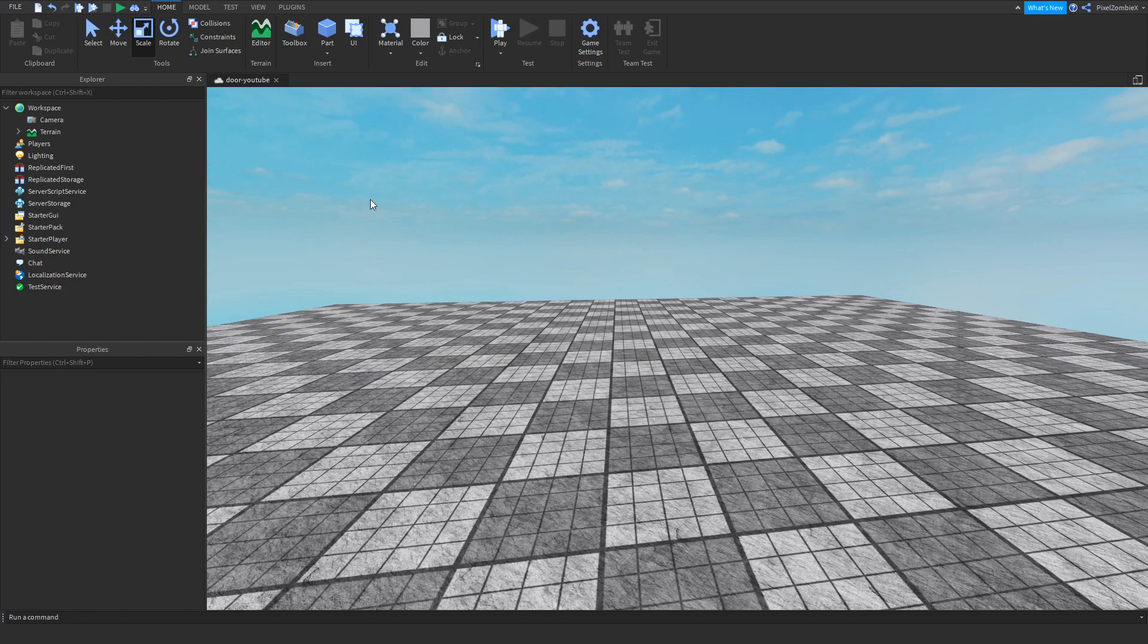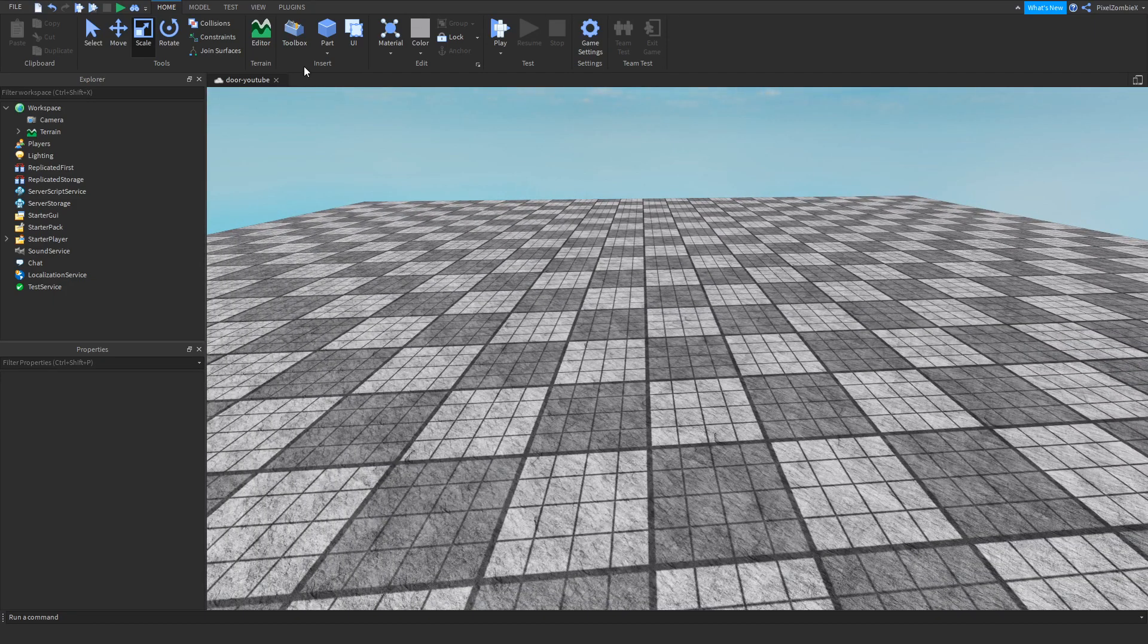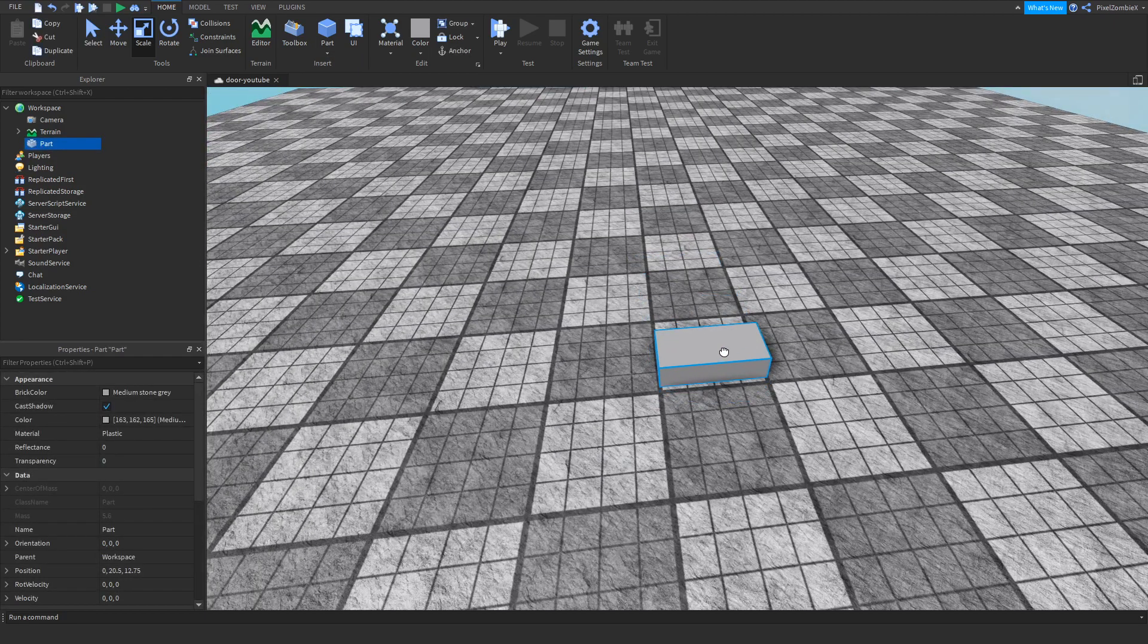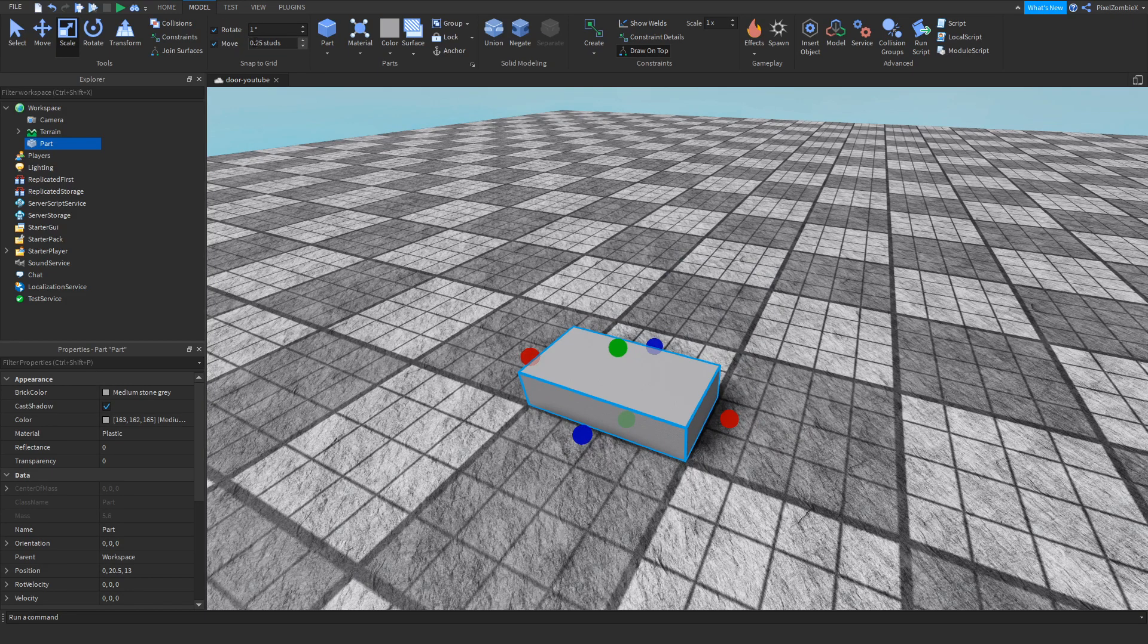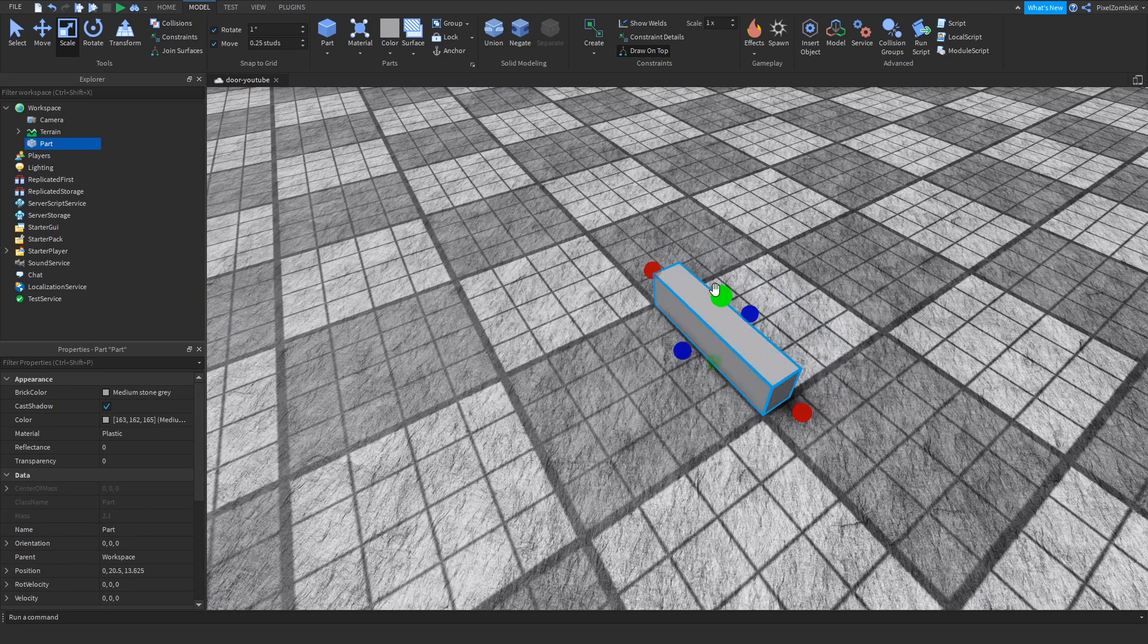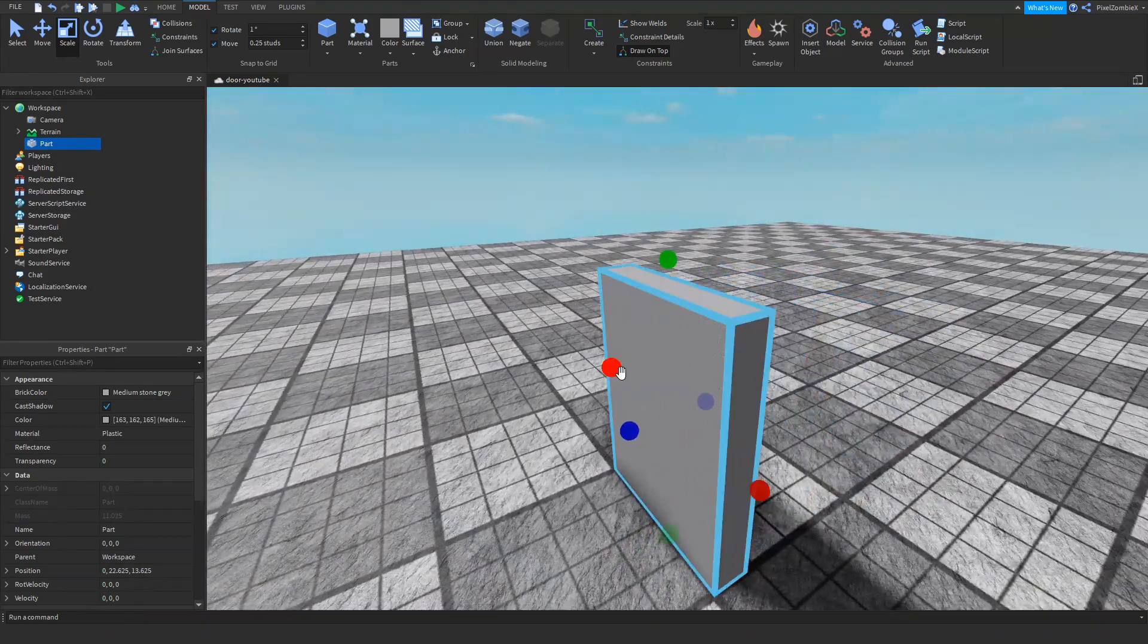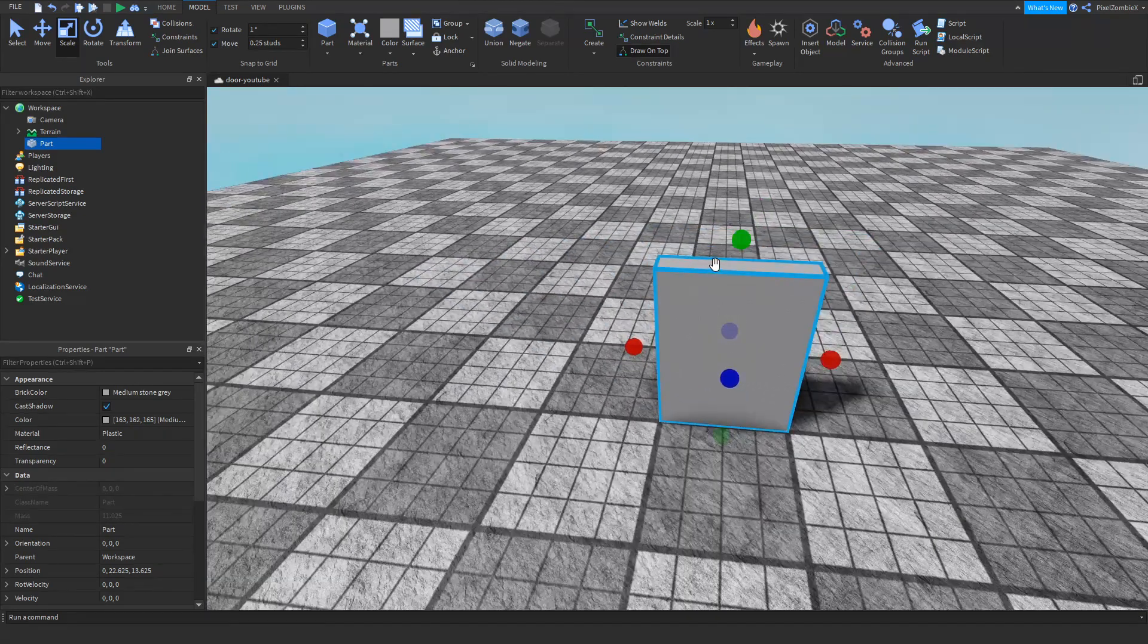So the first thing we're going to do is create the actual door. If you've already created a door then that's great. I have my move on 0.25 stud so that it's scaled properly. Nobody wants a blocky door.